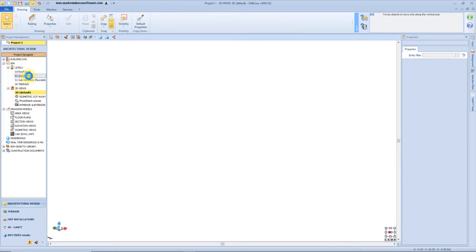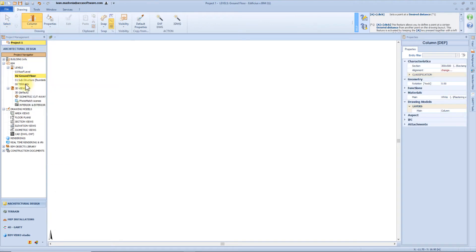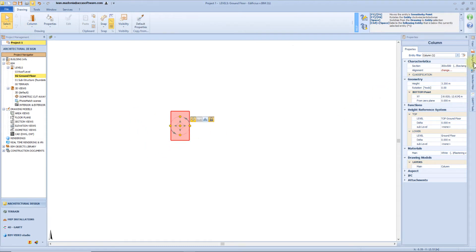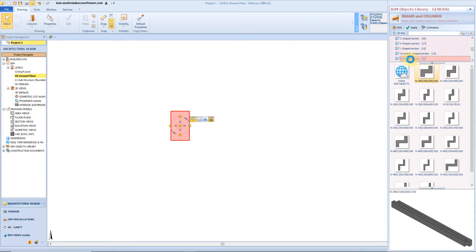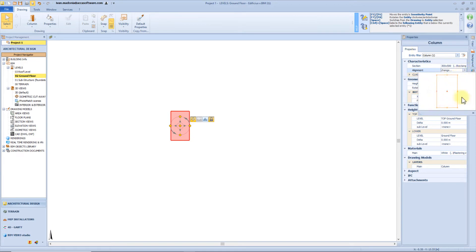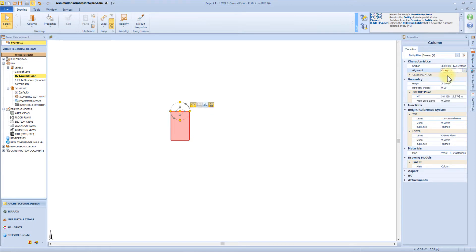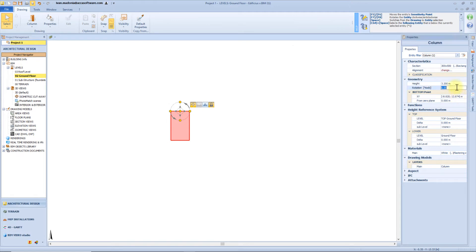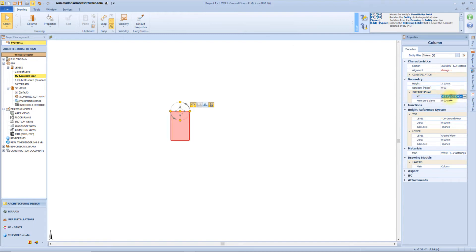Now let's examine the column object. We just need one click to insert it in the workspace and a second click to fix the position. From the section button we can access the beam object library and choose among the different sections available. From here we can change the alignment of the anchor point. From the geometry box we can change the height of the column, and by clicking this button we can choose to bring up all the connected elements. From here it's possible to define a rotation angle, for example 30 degrees, and we can also change the coordinates of the lower node.